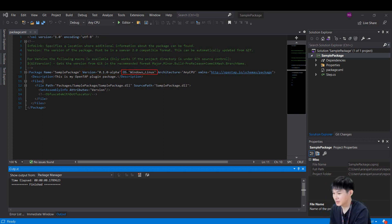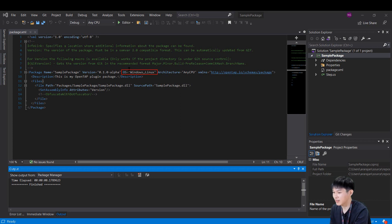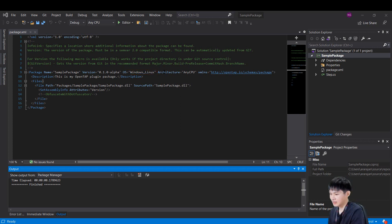OS attribute is used to filter packages which are compatible with the operating system the package manager is running on. We can have both Linux and Windows, or if we need only Windows, then we can specify only Windows here. The architecture attribute defines the CPU architecture.